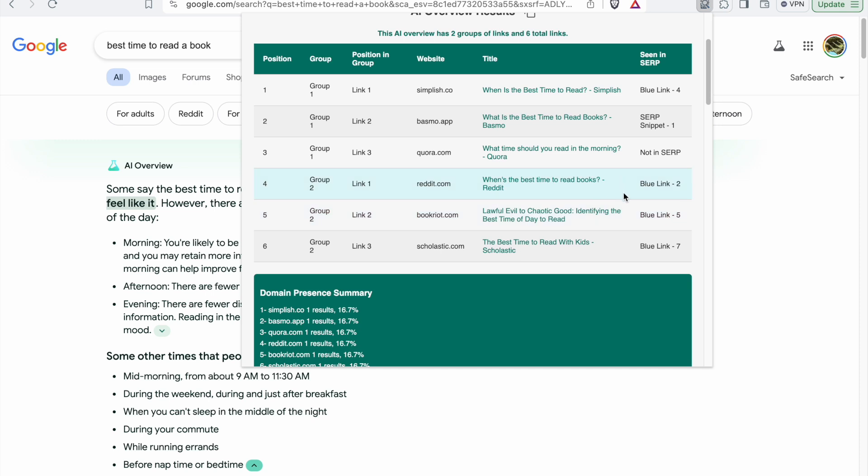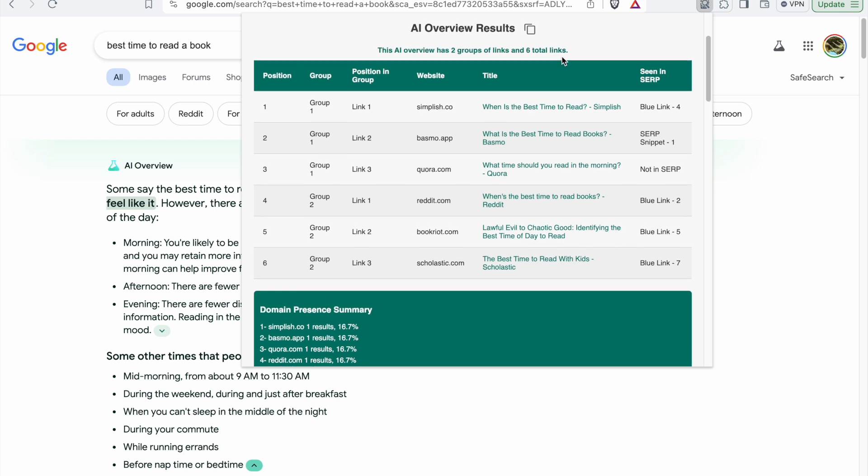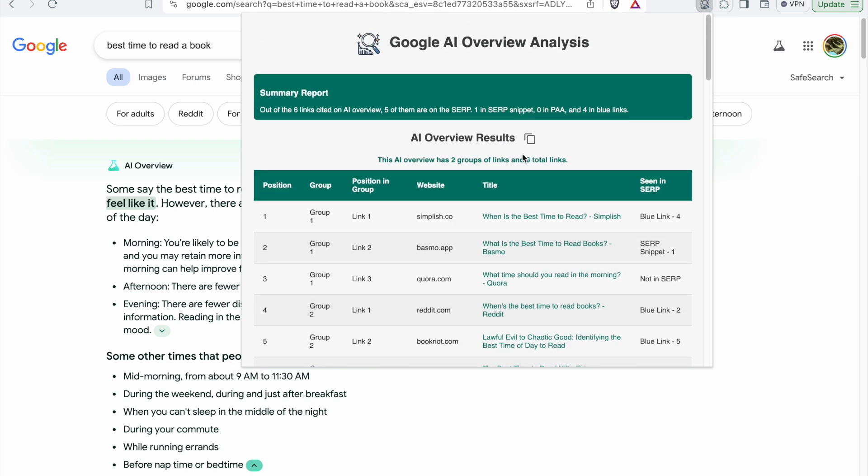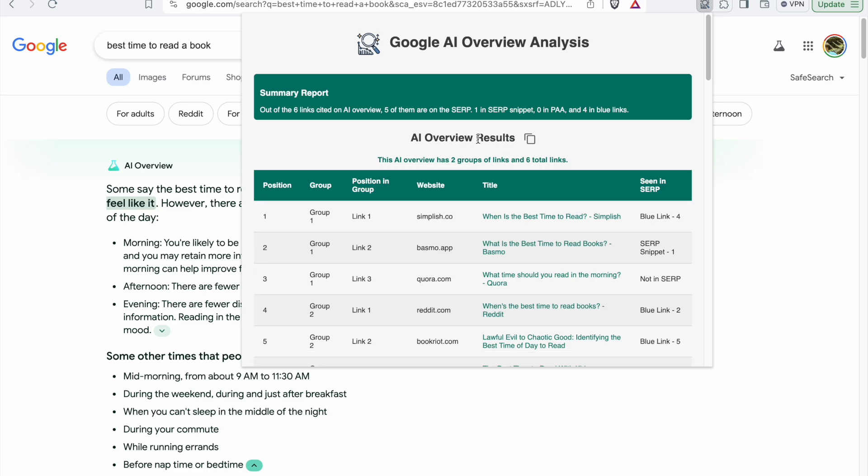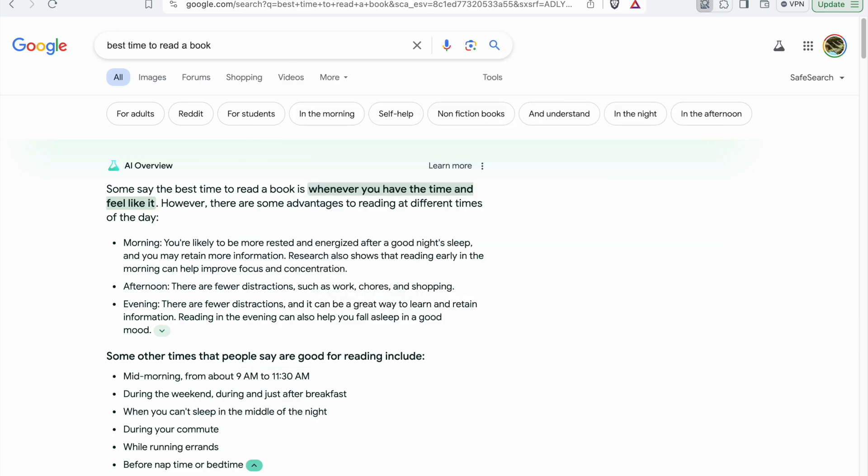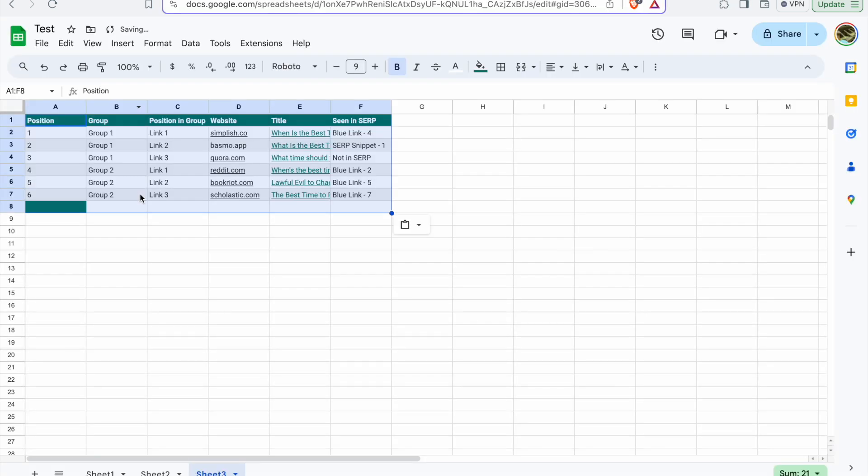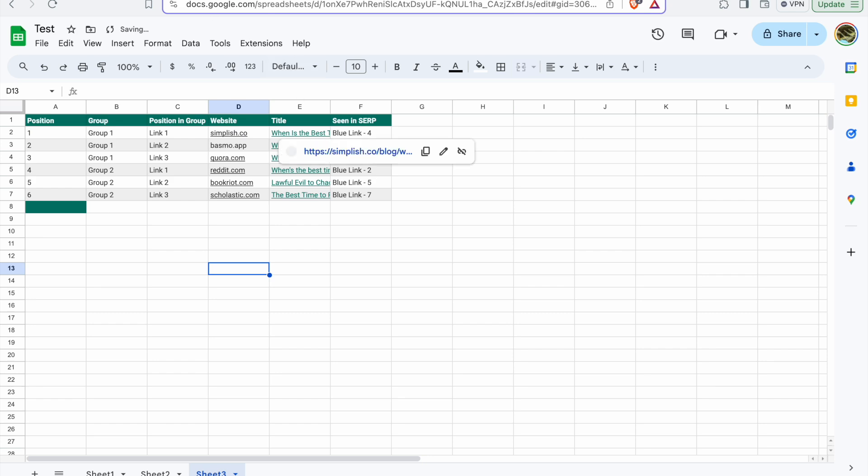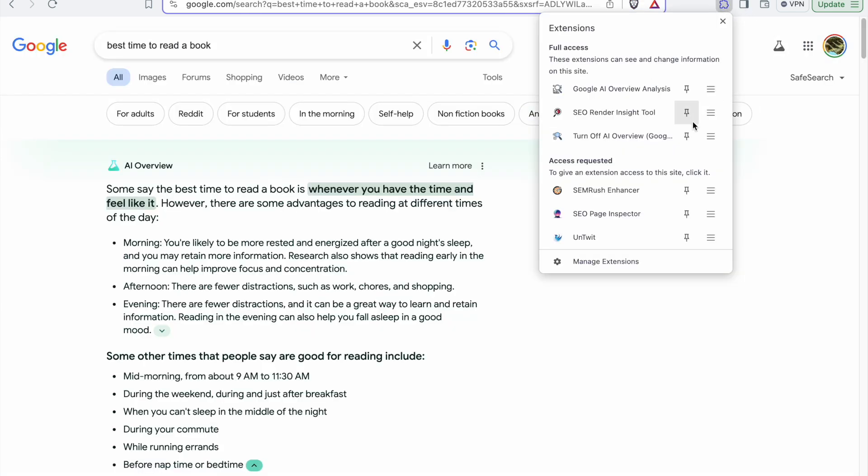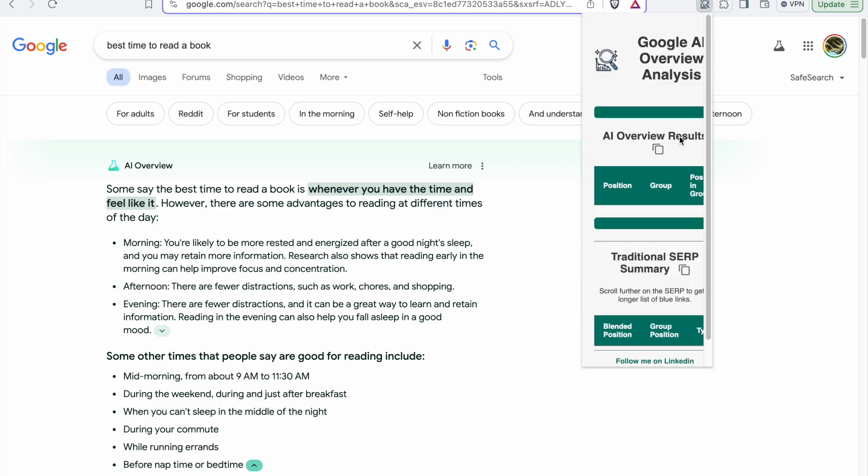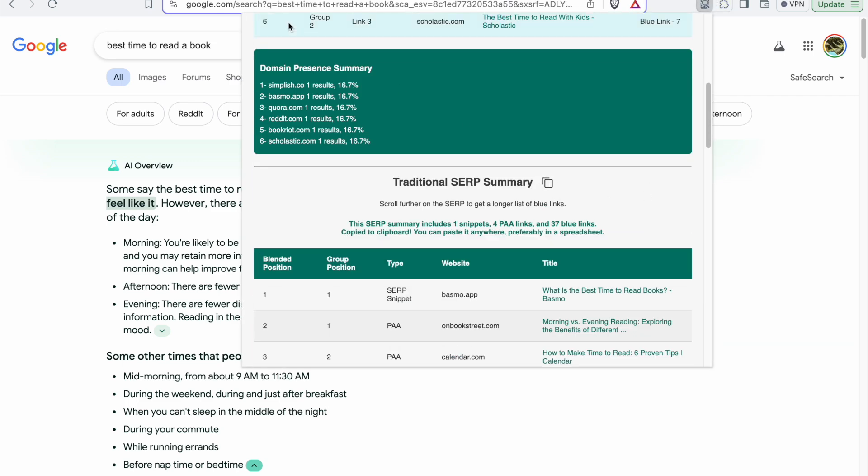For example, if you click here and copy the AI overview results, you can paste it on spreadsheets. I'll paste it here and you can see all the results are here.